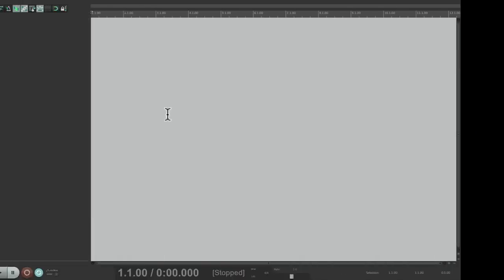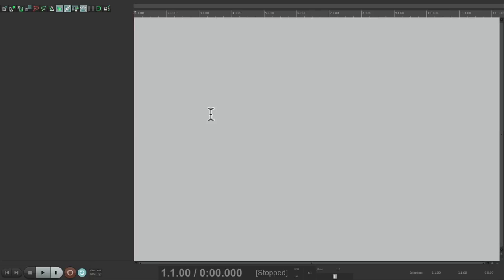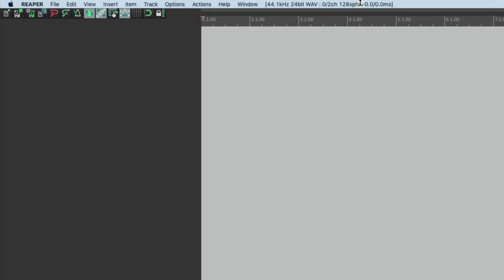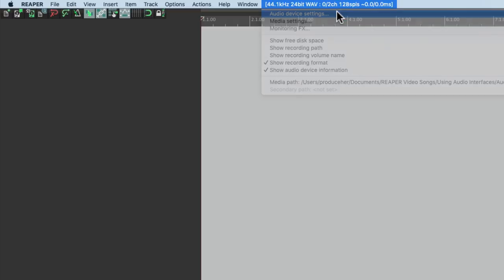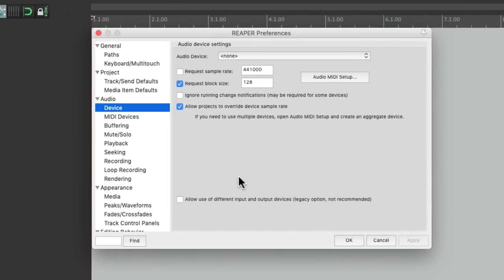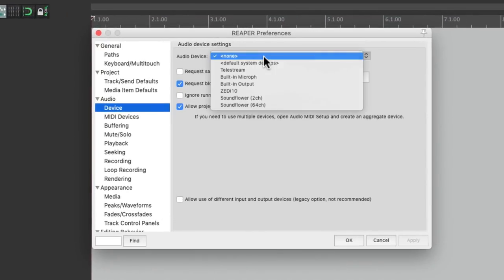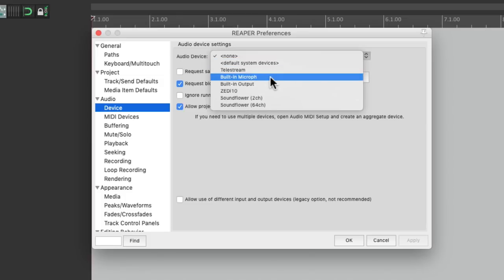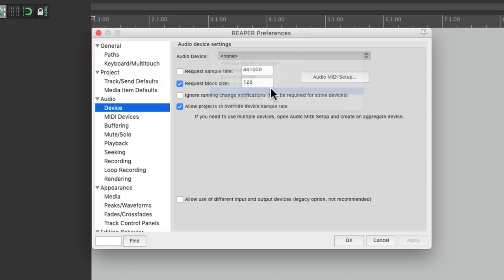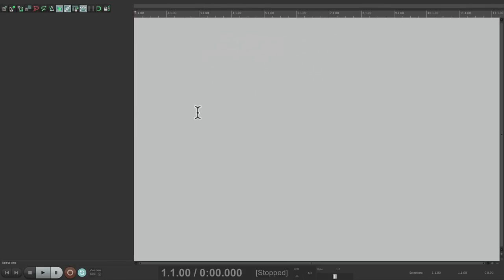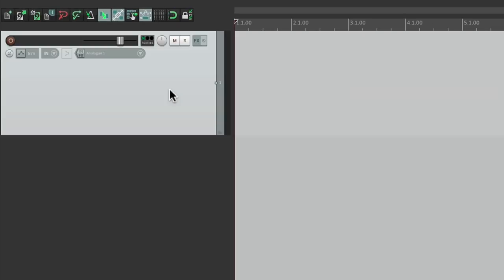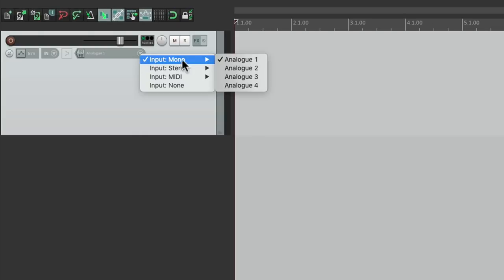Once everything is installed and plugged in, we can open Reaper and go up here to the audio device settings. Then we can choose the audio device, the unit we want to use. For me, I'm going to choose this one, hit OK, and it should be working. So if we create a new track over here, we can go to our input, and we should see the inputs for that unit.